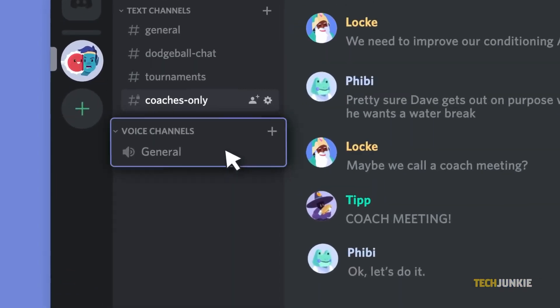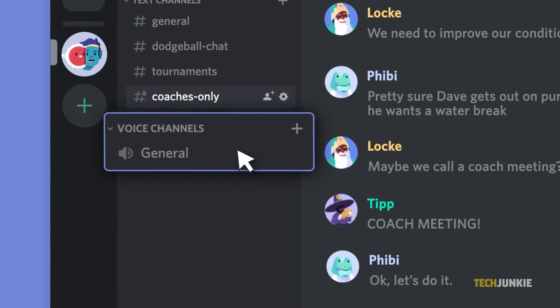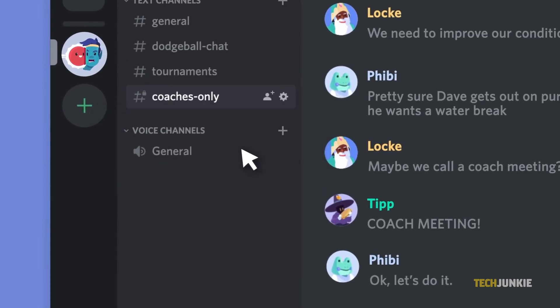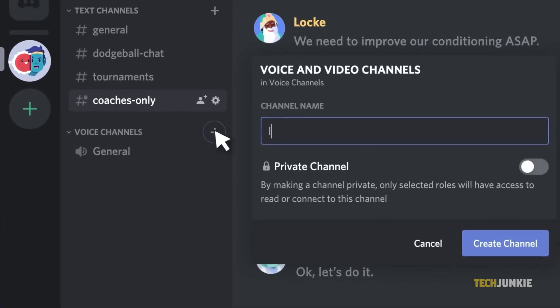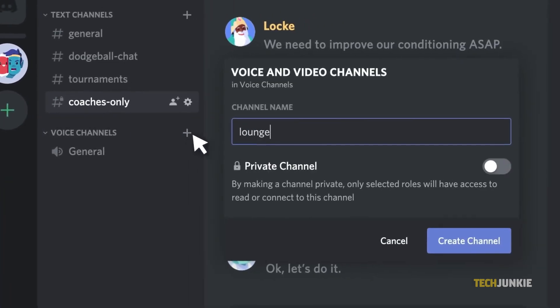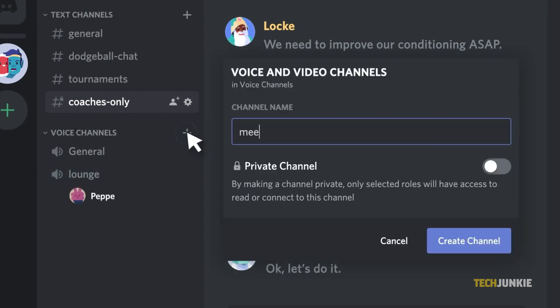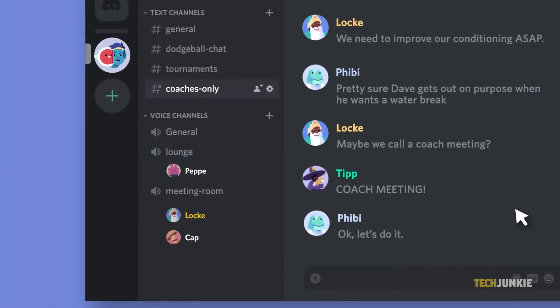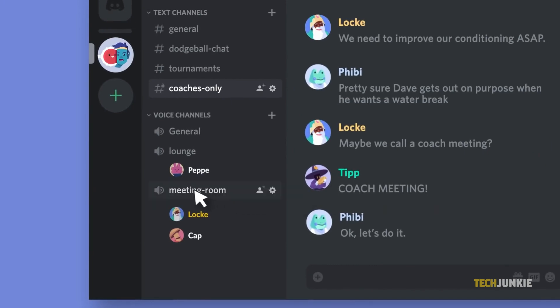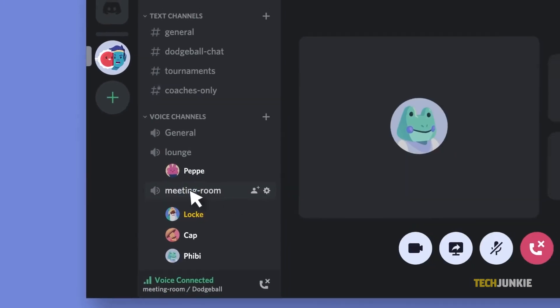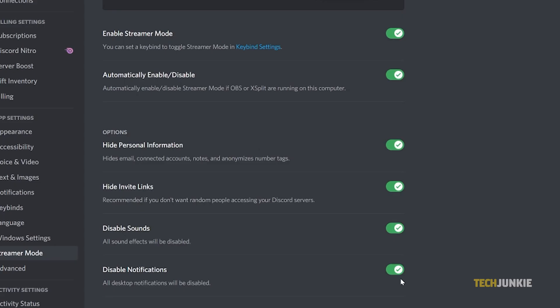Do note that while streamer mode will not mute any sound from video or voice calls on Discord, it will mute all sound effects and disable desktop notifications, as well as hide your personal information and instant invite links. By default, all of the listed options are enabled. So if you don't want to disable something in particular, toggle the related option off.